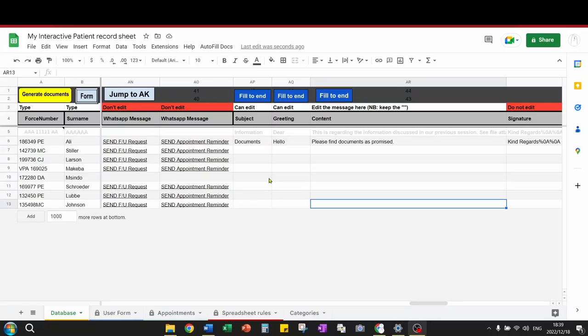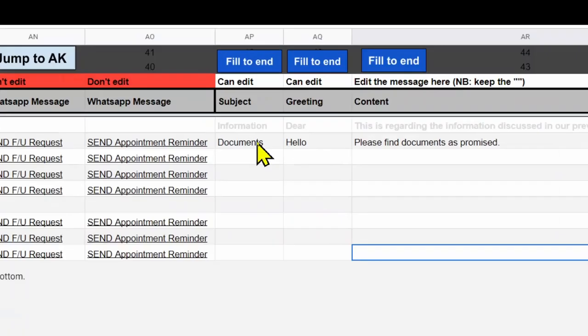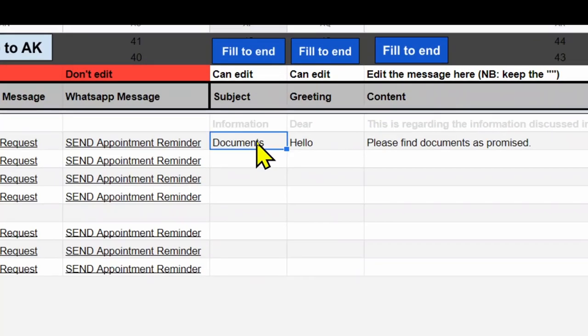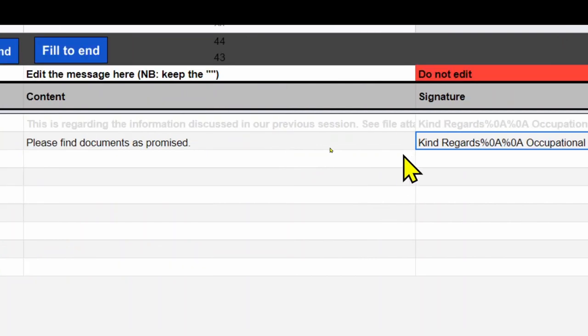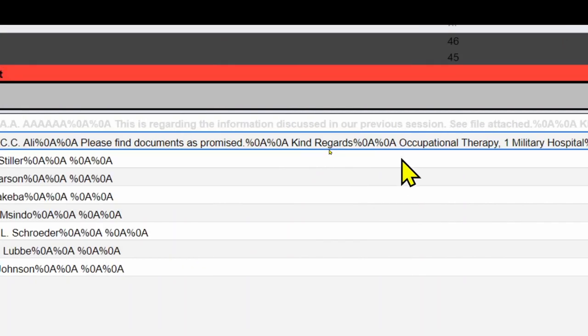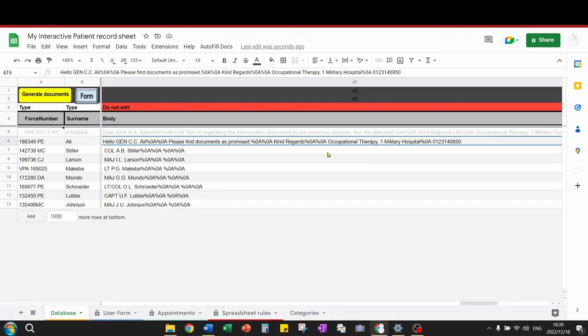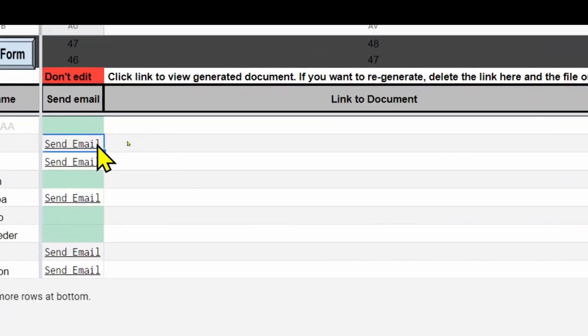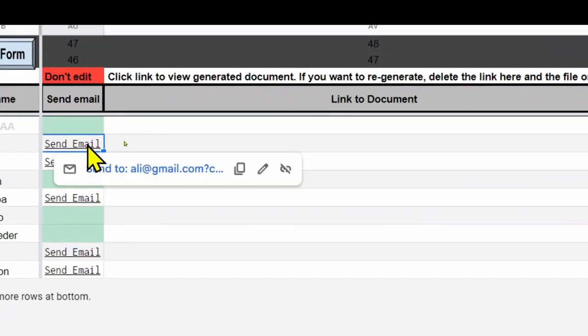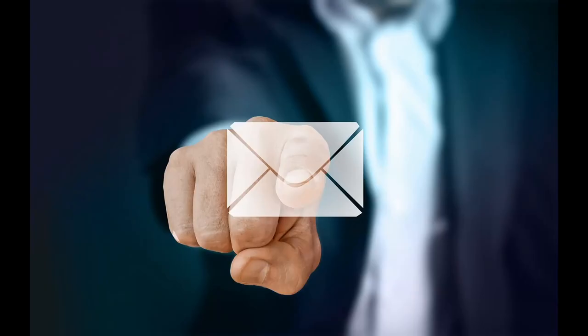Sending emails. In the database sheet, there are columns where you can edit the subject, greeting and the content of the email and also the signature. Once you are done, you can click on the send email link. This will open up your mail application.